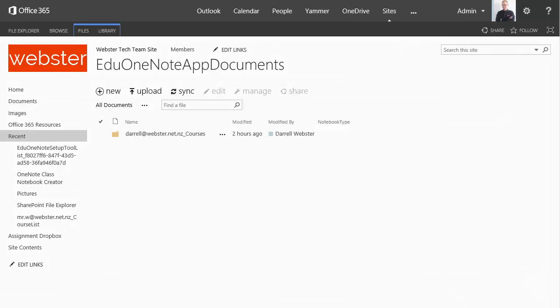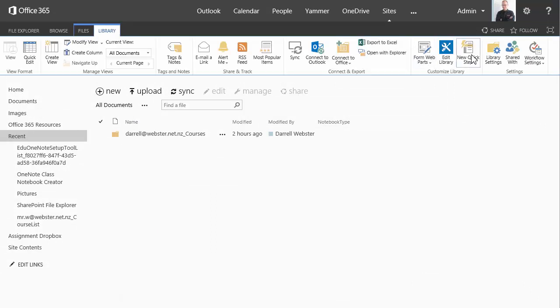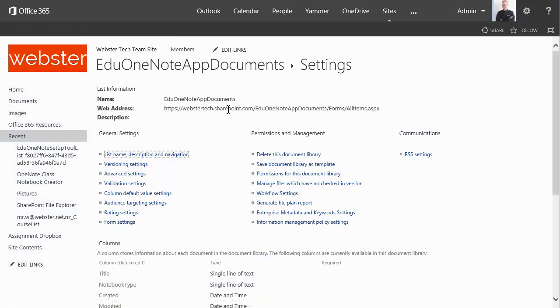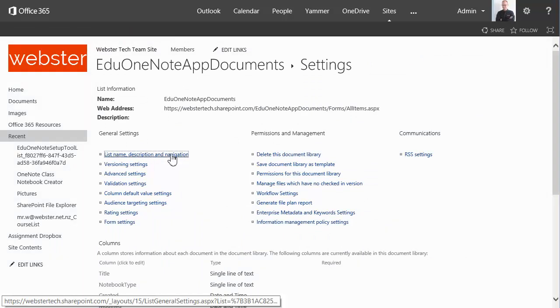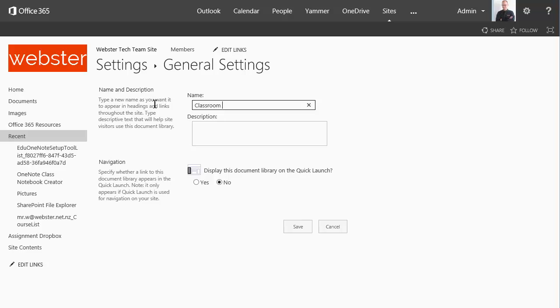So I've gone back to my admin login and I'm now going to rename the library to something more friendly. Rather than the EDU OneNote setup or OneNote app documents. Let's call it something more like classroom notebooks.